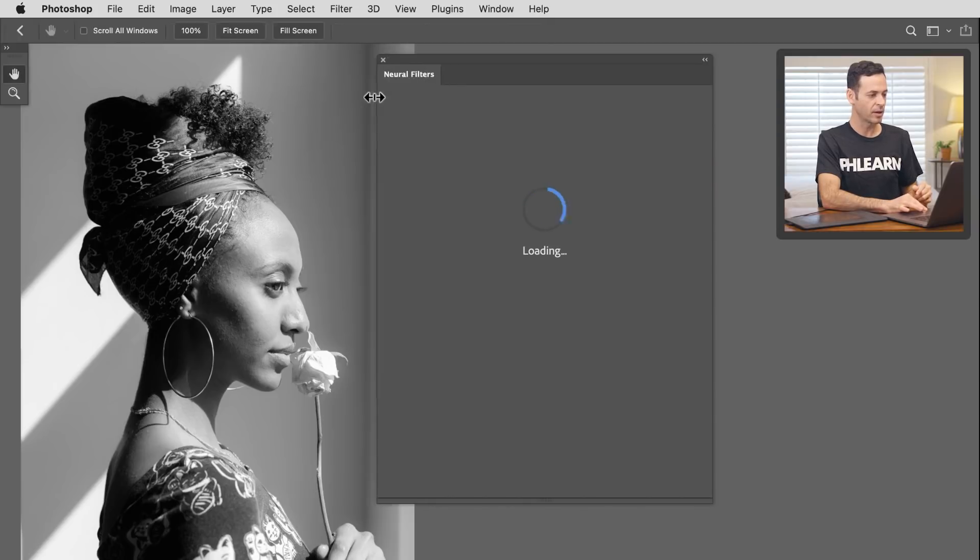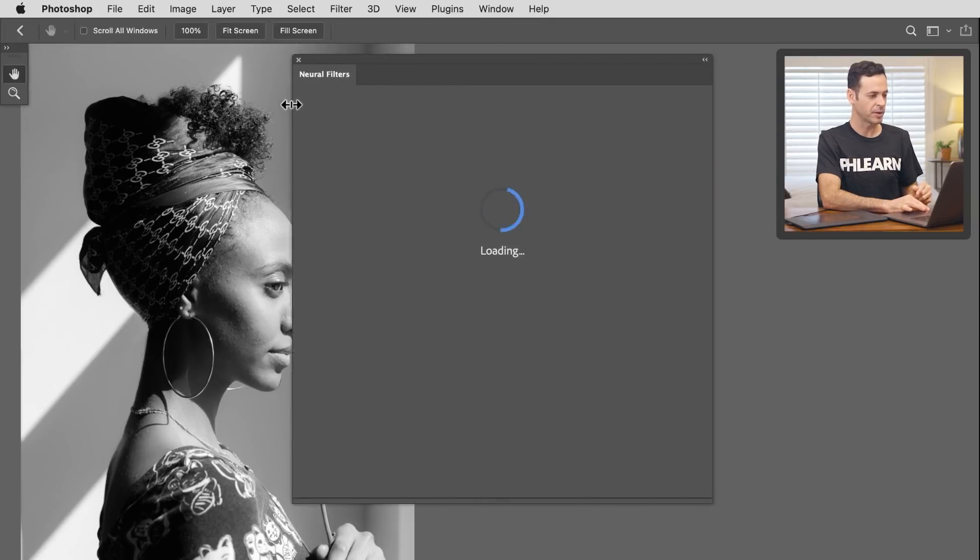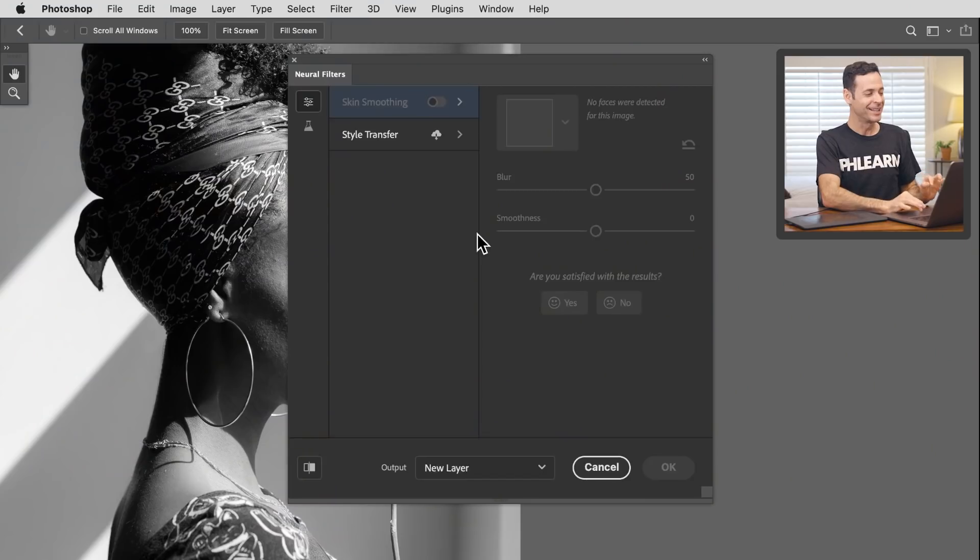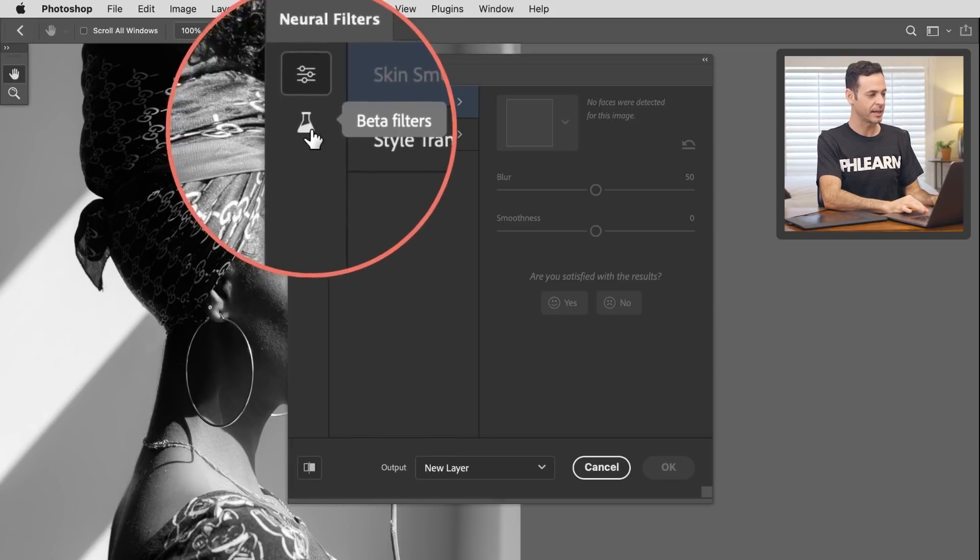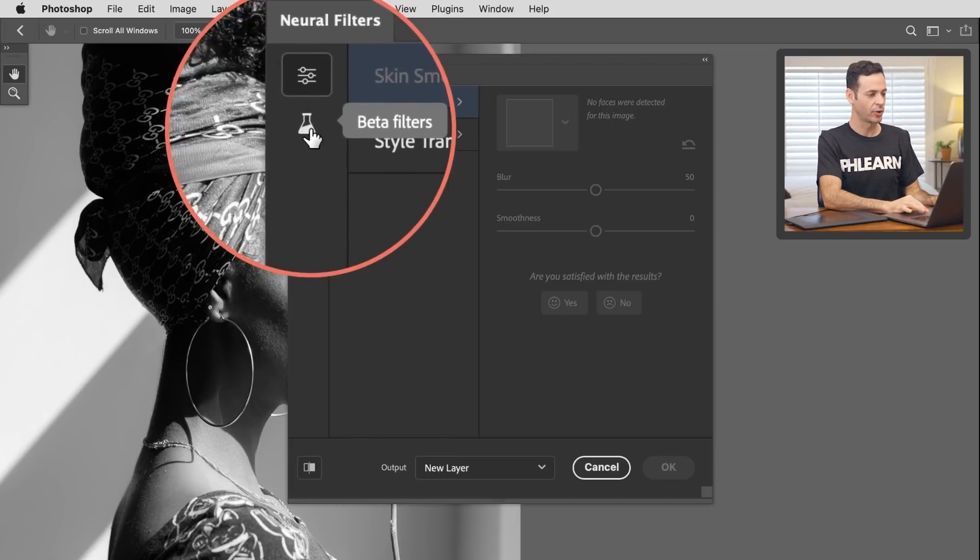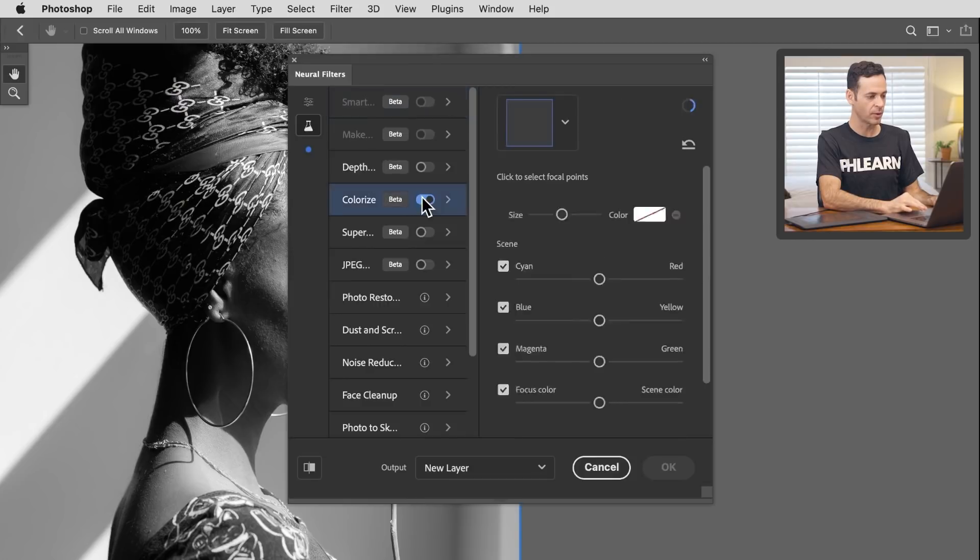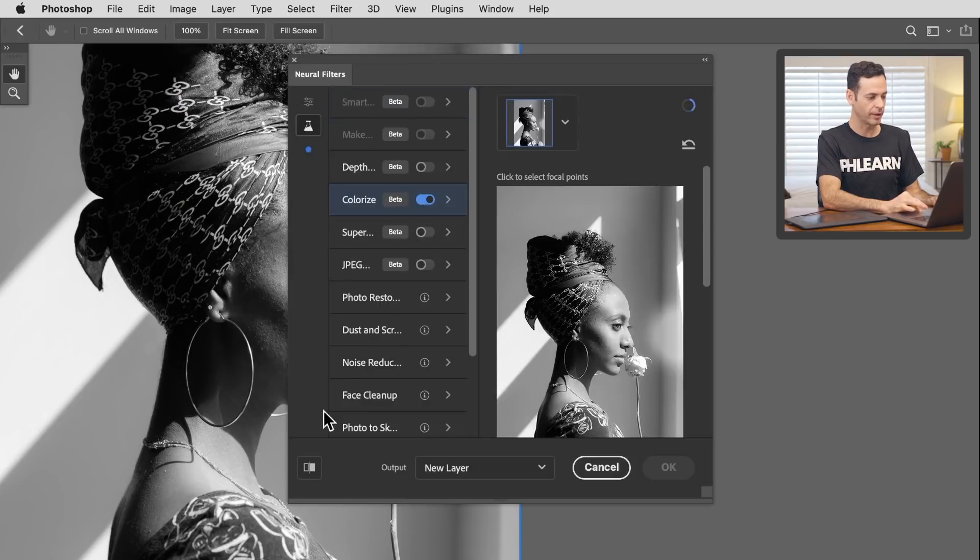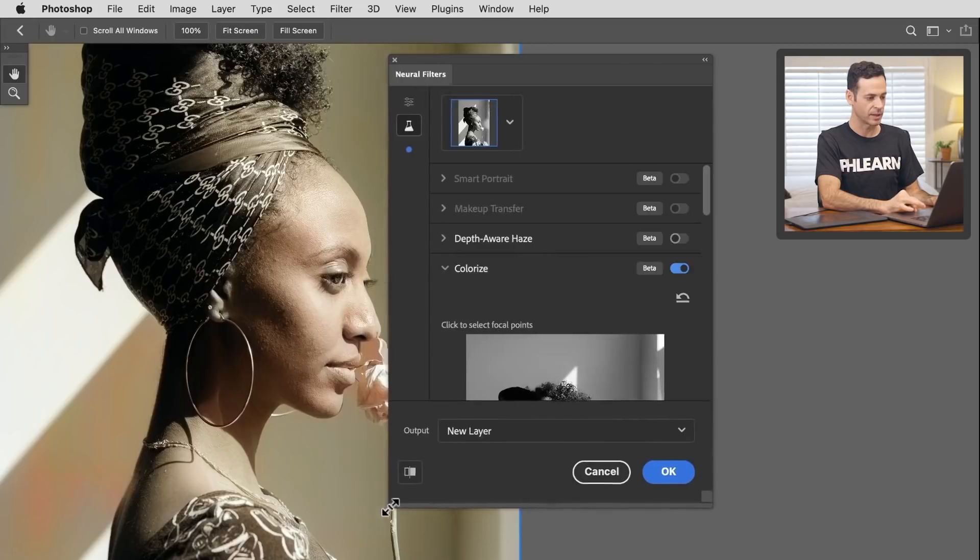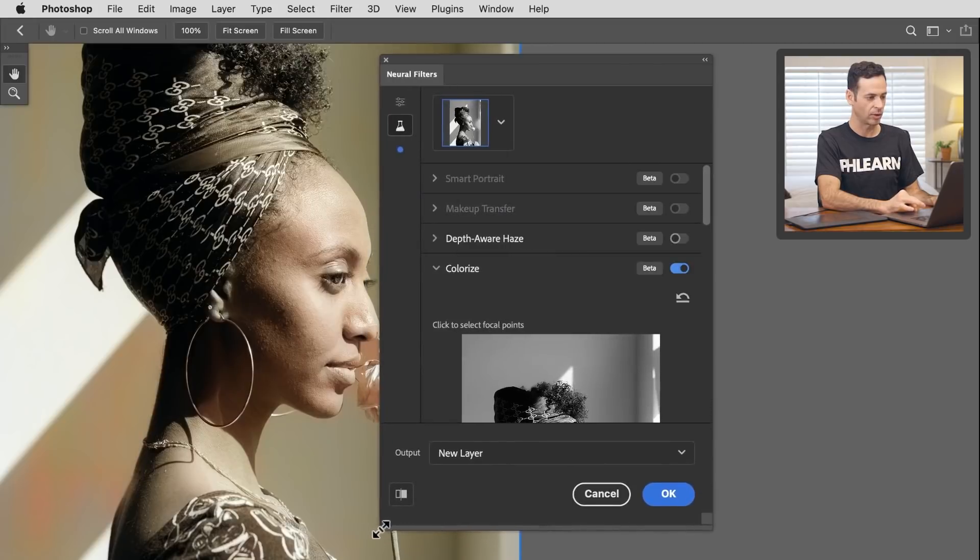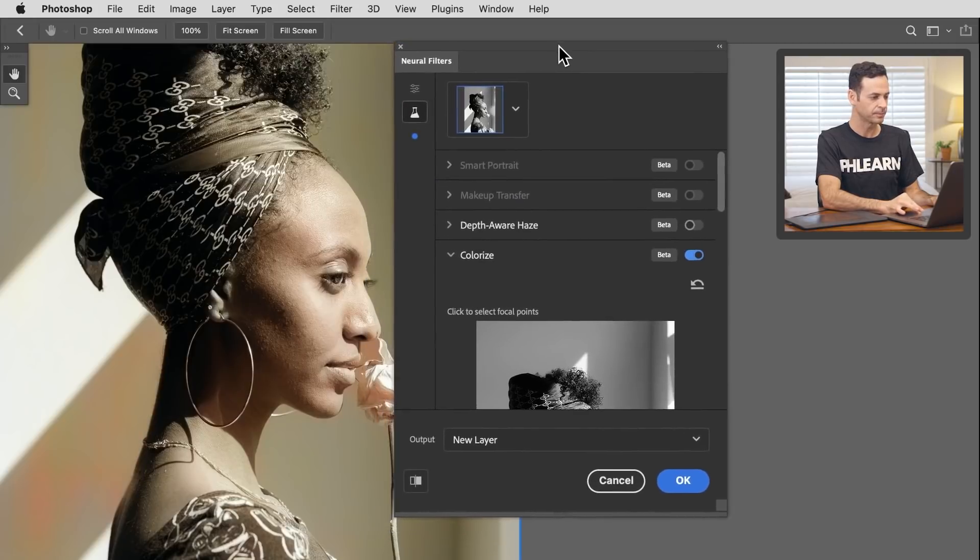So let's go to our neural filters. And here we're gonna see our neural filters pop up. You can see it's loading because it's actually sending the image into the cloud, which means you have to be connected to the internet in order for this to work. If you turn off your wifi, no dice. Let's go over here to our beta settings right here in our neural filters. So our beta filters, and we're gonna go down to colorize. And let's go ahead and turn that on. And I'm gonna just shrink this down so we can see all of our settings a little bit more compact.